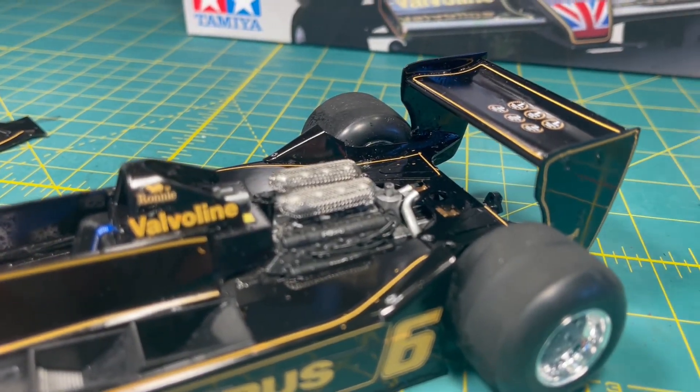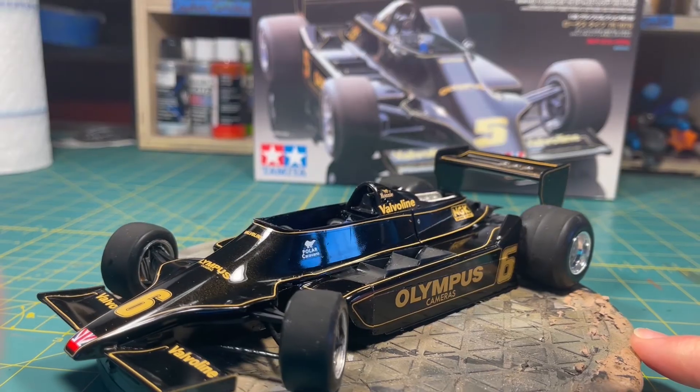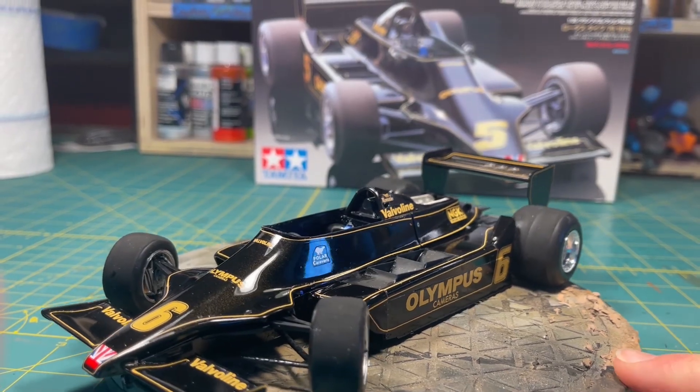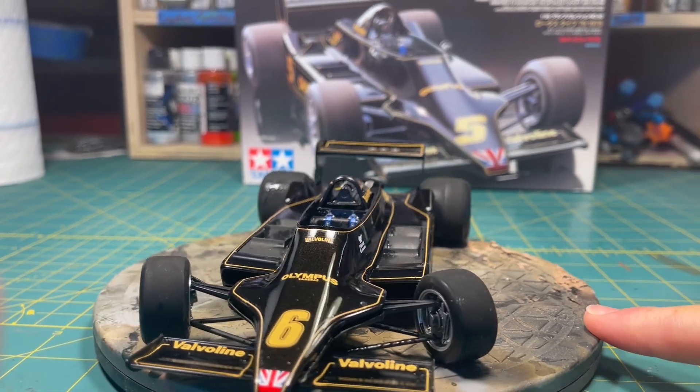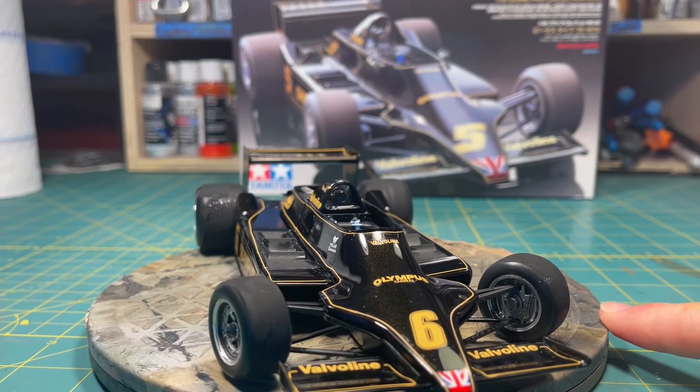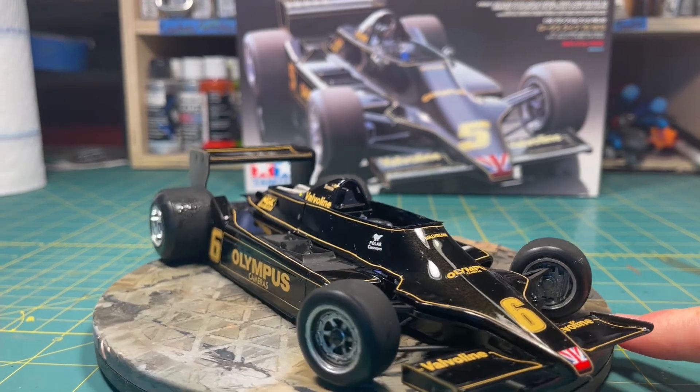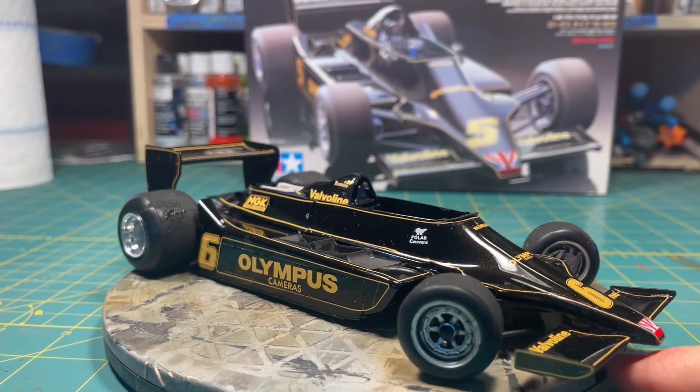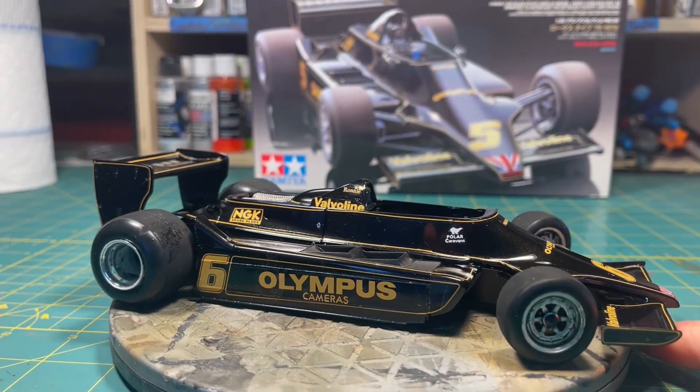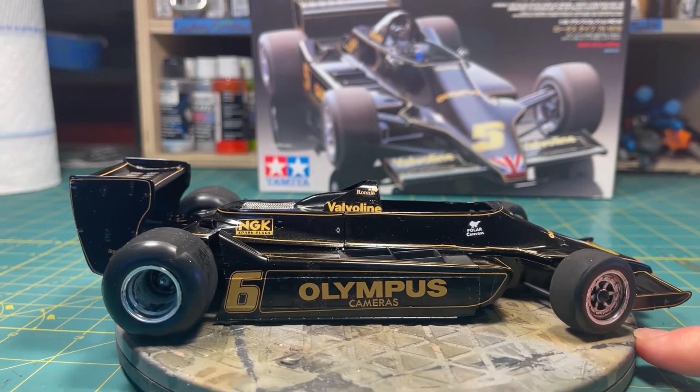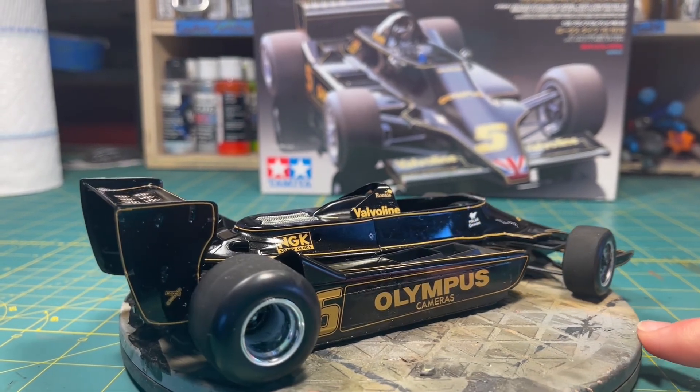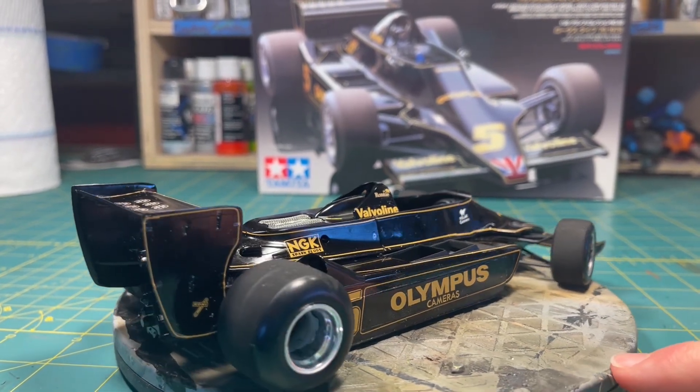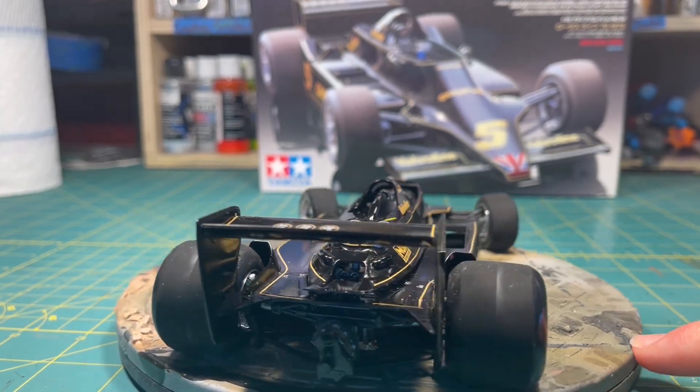Anyway guys, I really do hope you enjoyed this video. If you did, please hit that like button. If you want to help support my channel, please subscribe. Hit the bell icon too, so that you can be notified whenever I post anything new on my channel. I hope you guys have enjoyed watching. Please subscribe and share. Happy modeling, guys. See ya.